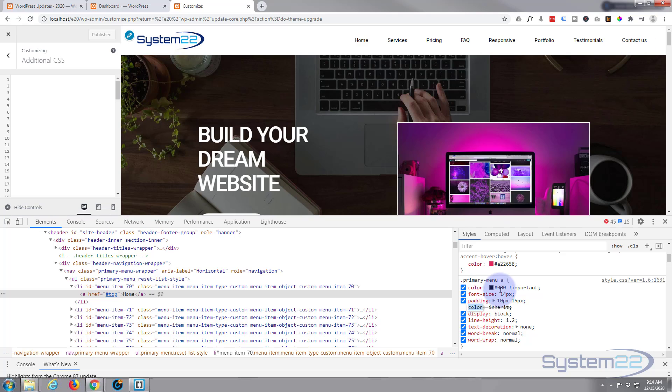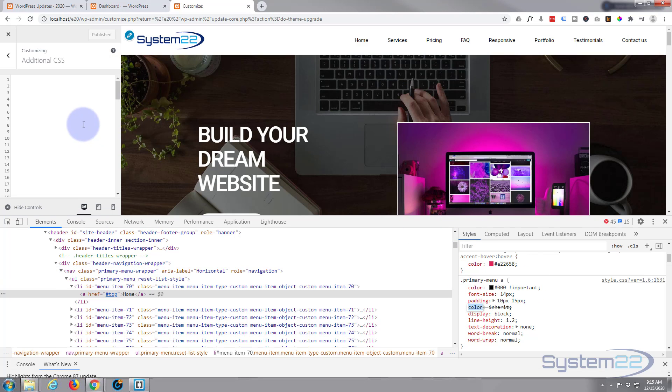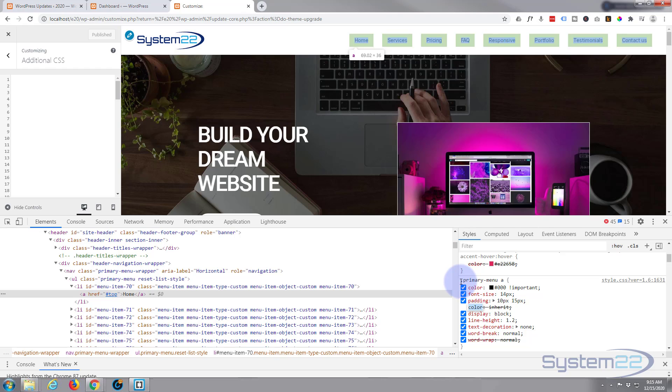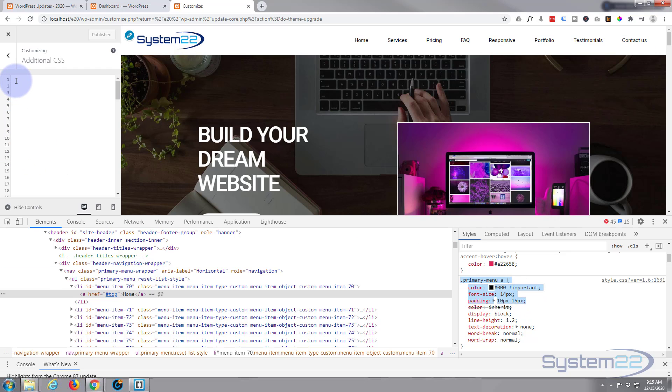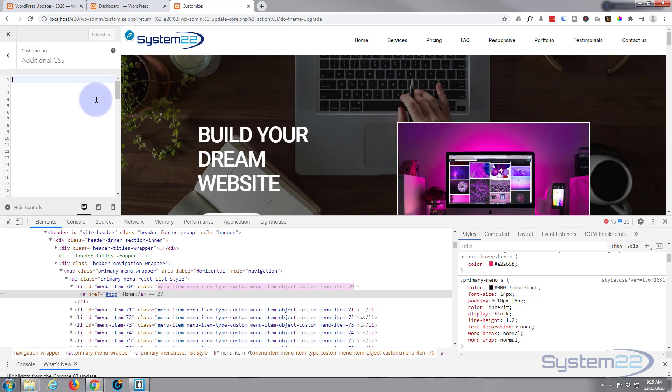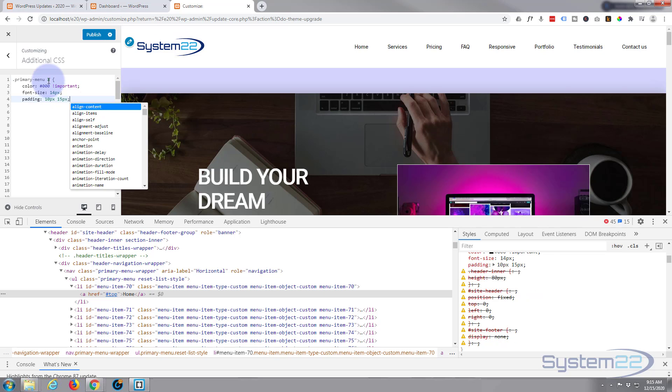Now of course when I refresh this browser, these will go back to how they were because this is non-destructive editing right here. As soon as we refresh, they're gonna return. To make it permanent, we need to write this into our additional CSS up here. So I'm gonna copy from the dot, its class name of primary menu, down to the bottom of the last entry that I made. Control C to copy and I'm gonna paste it in here, and we're gonna need to put a closing curly bracket on there. So we've got an opening curly bracket, you always need to have a closing curly bracket.